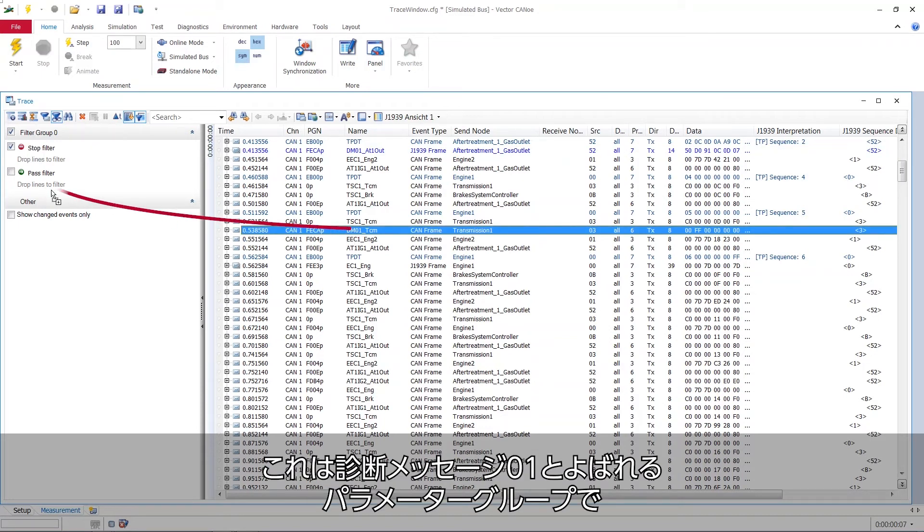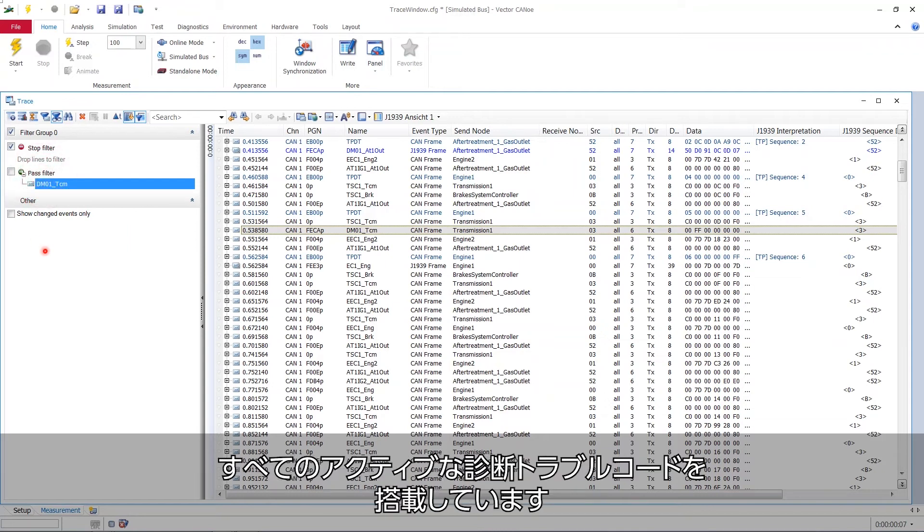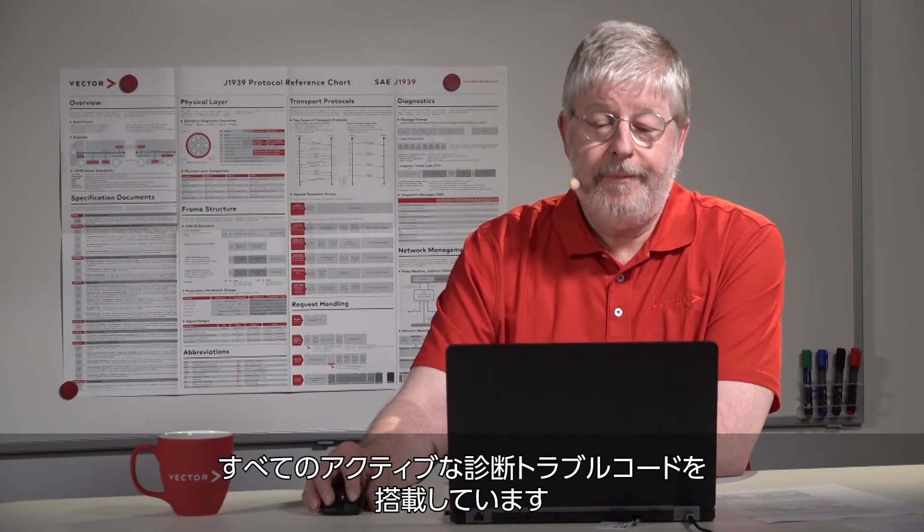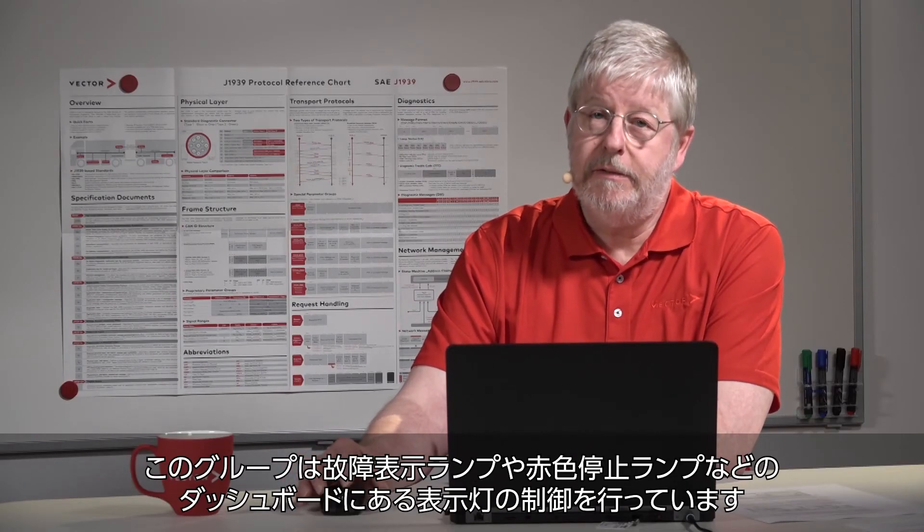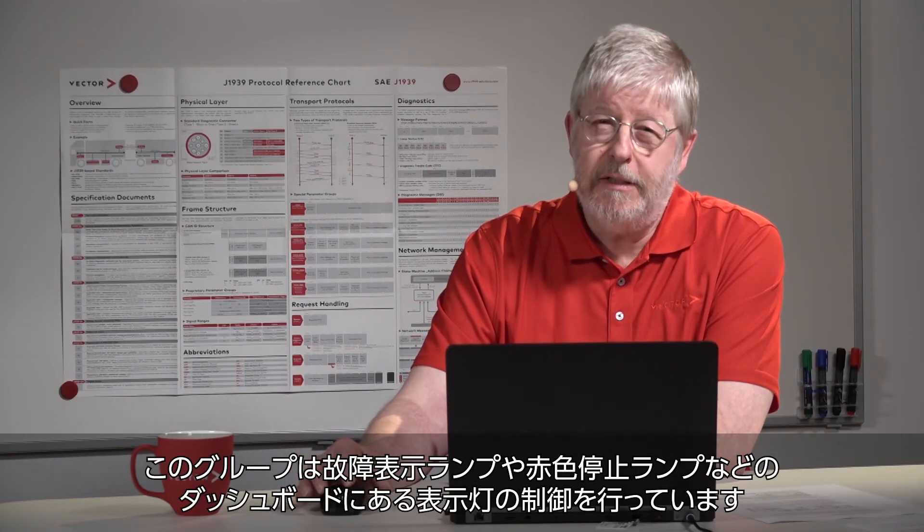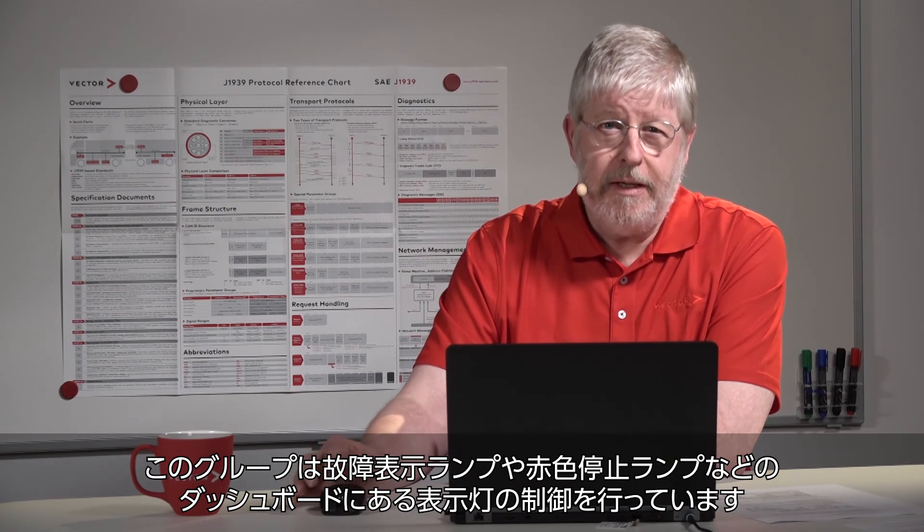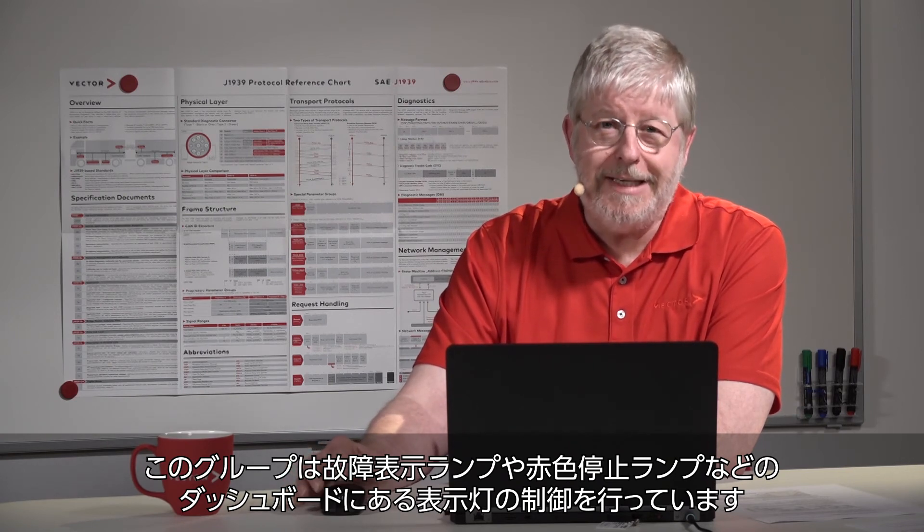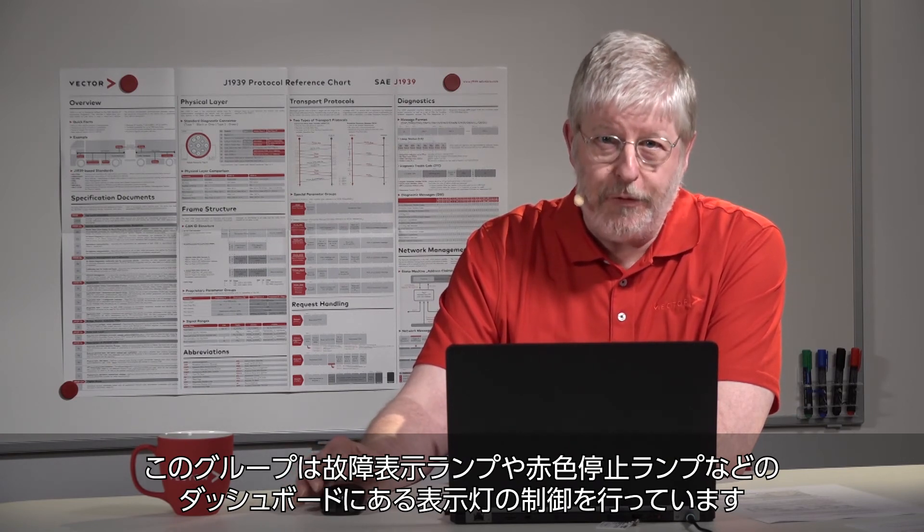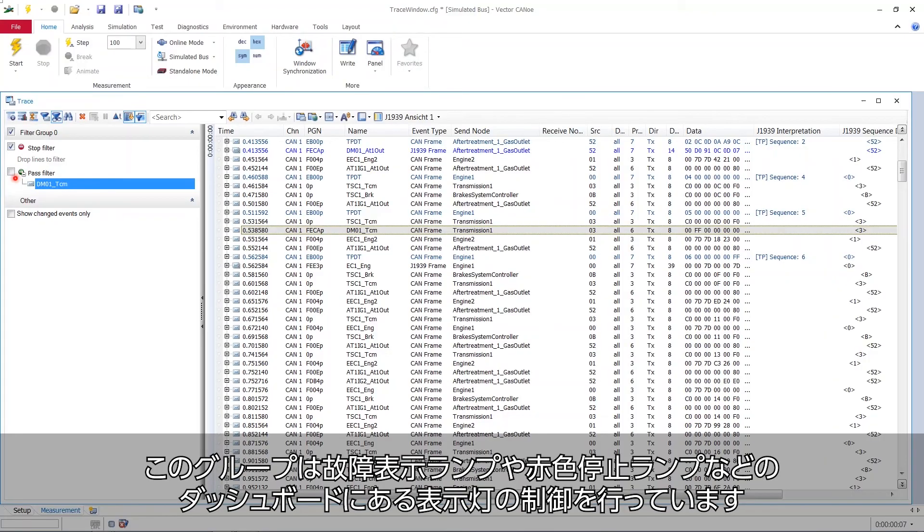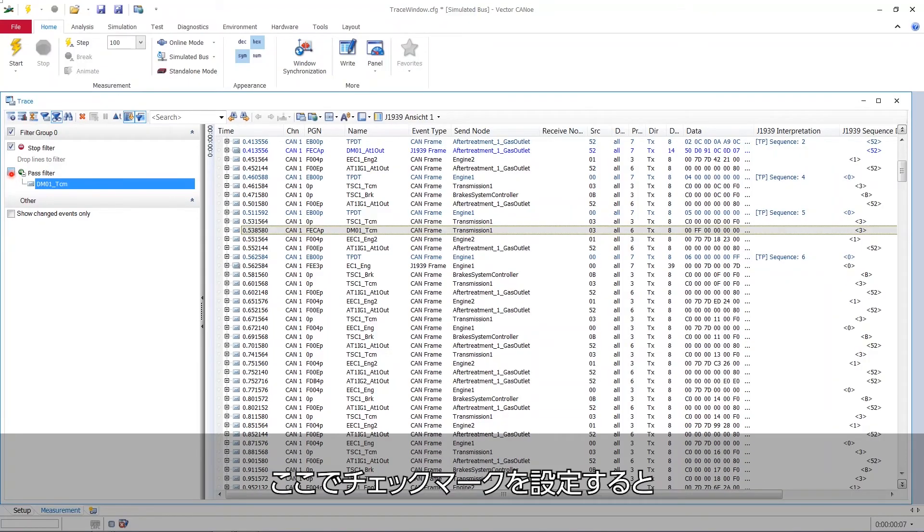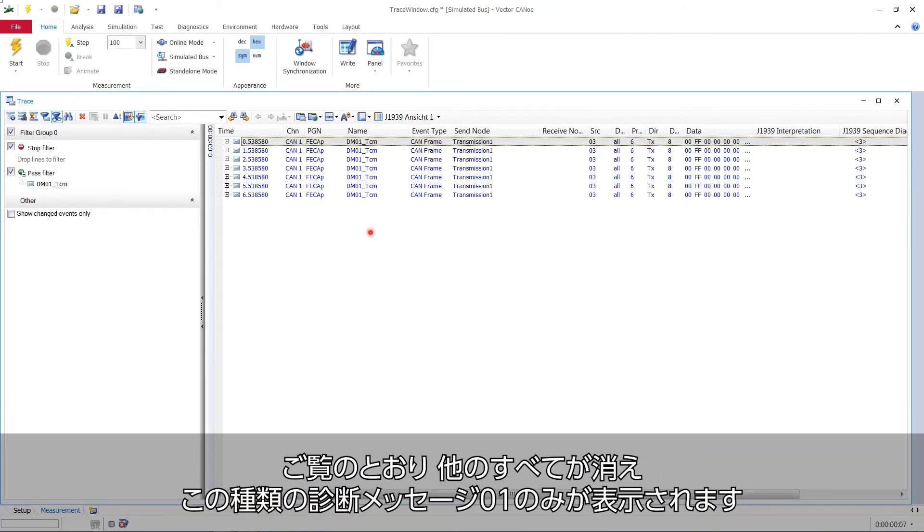That's a parameter group called Diagnostic Message 01. And it carries on board all the active diagnostic trouble codes. Also, it governs the lamps on our dashboard, like the malfunction indicator lamp or the red stop lamp. And if I set the check mark now, you see, all others vanish. And only this kind of diagnostic message 01 is shown.